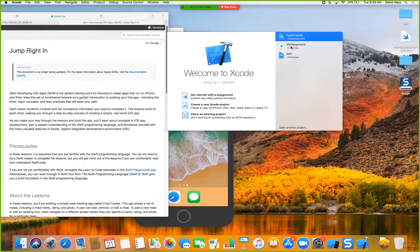If errors pop up, you need to create an Apple account. You don't need a paid one. If you do get that error, create an account and you won't get it anymore. You don't need a developer account — a regular free account works fine.